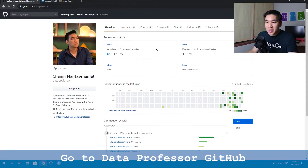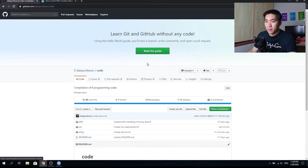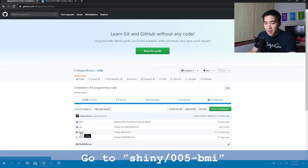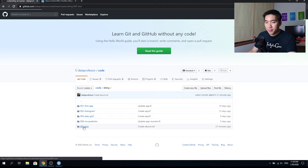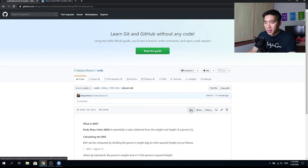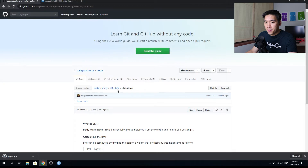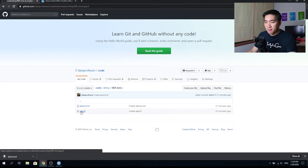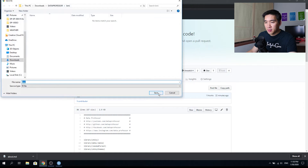Go to the GitHub of the Data Professor and click on the code folder. Find the Shiny folder and click on it. Then find the 005-BMI folder and click on that. You want to download both the about.md and the app.r files into your computer. Right-click on the raw link, save link as, and save it into a BMI folder. Then download the second file the same way — right-click, save link as, save to the BMI folder.